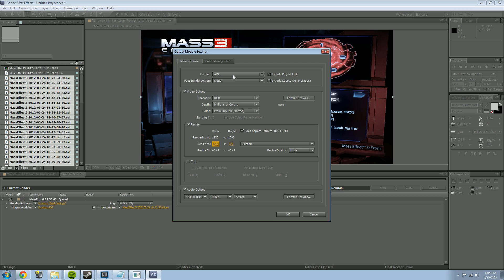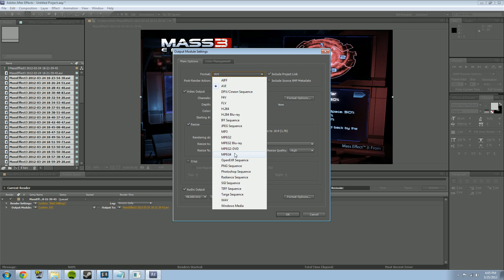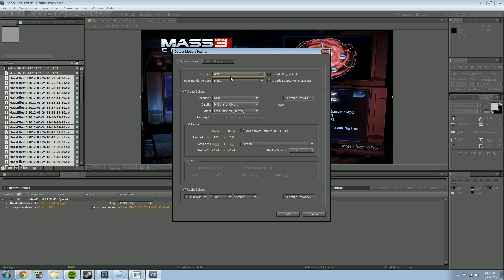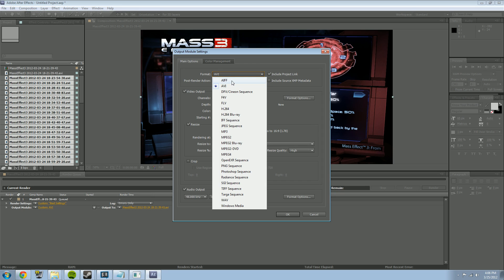The most important part now is the format. By default it's probably going to be AVI on Windows, or QuickTime MOV on a Mac. You don't want to use either of those for YouTube — AVI and MOV are not the best quality and the file size isn't great either.